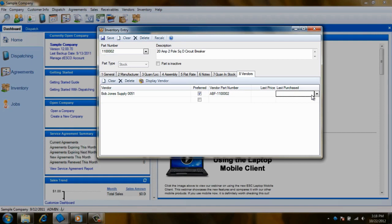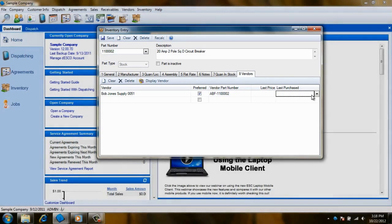Now you know how to track your vendors and record their prices. This concludes our tutorial on Managing Vendors.